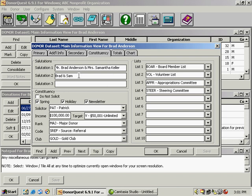Salutation two is an informal salutation for the body of a letter. And salutation three is an extra salutation. Some schools that use the program will put the child's name there.